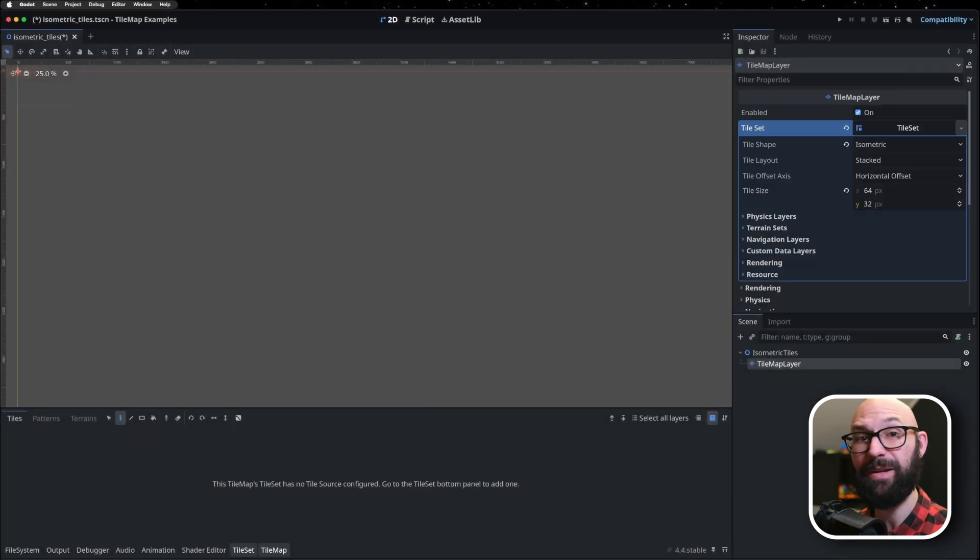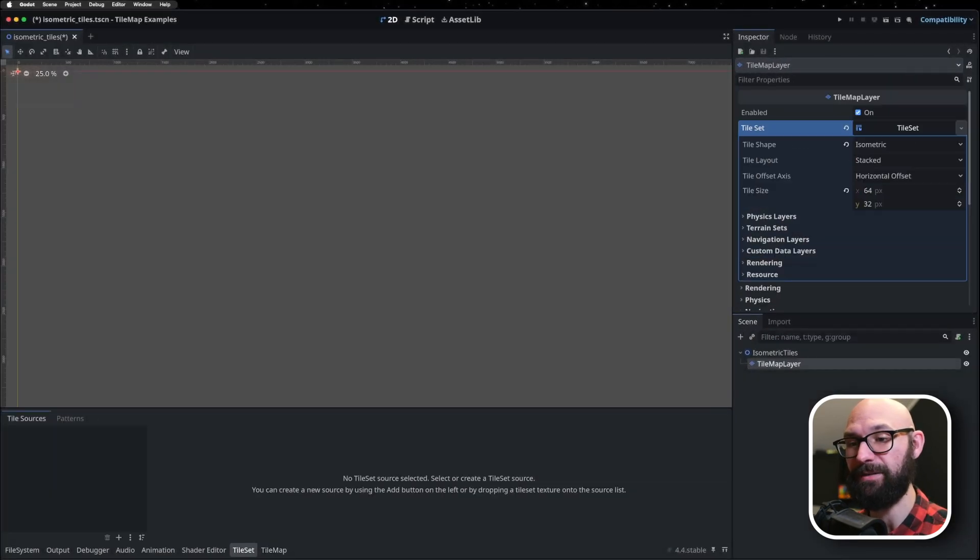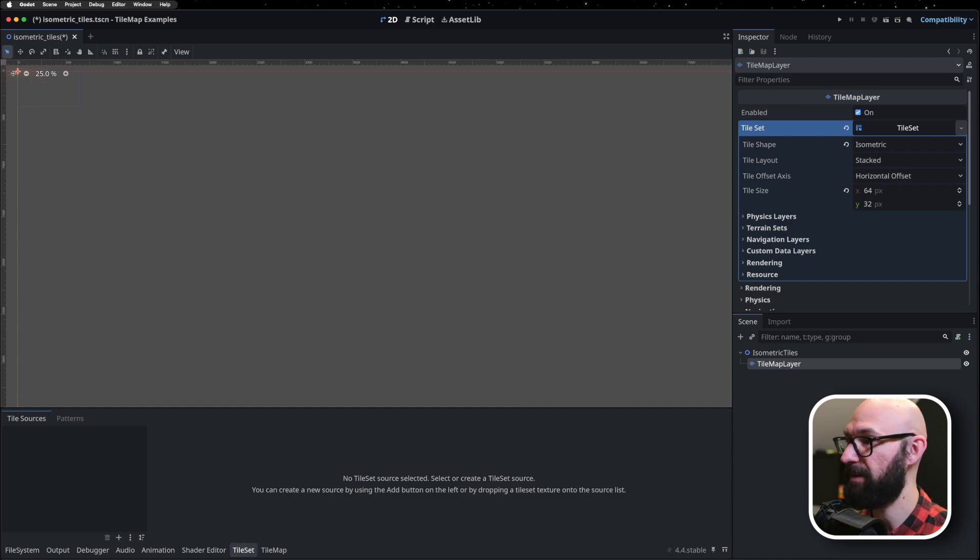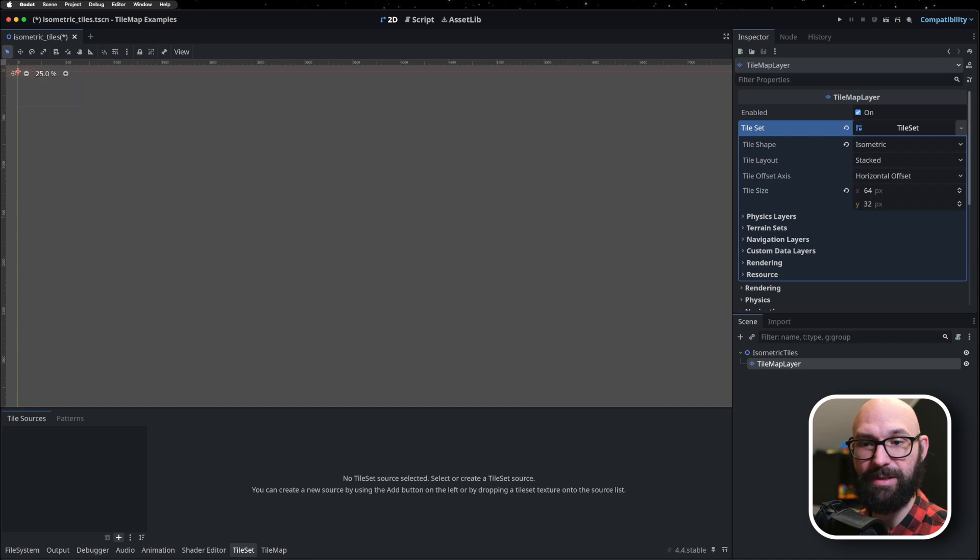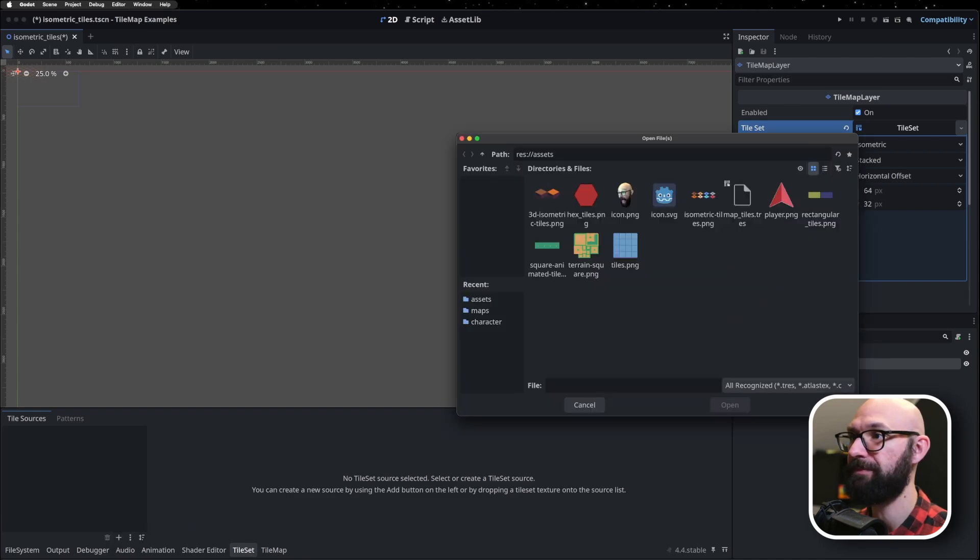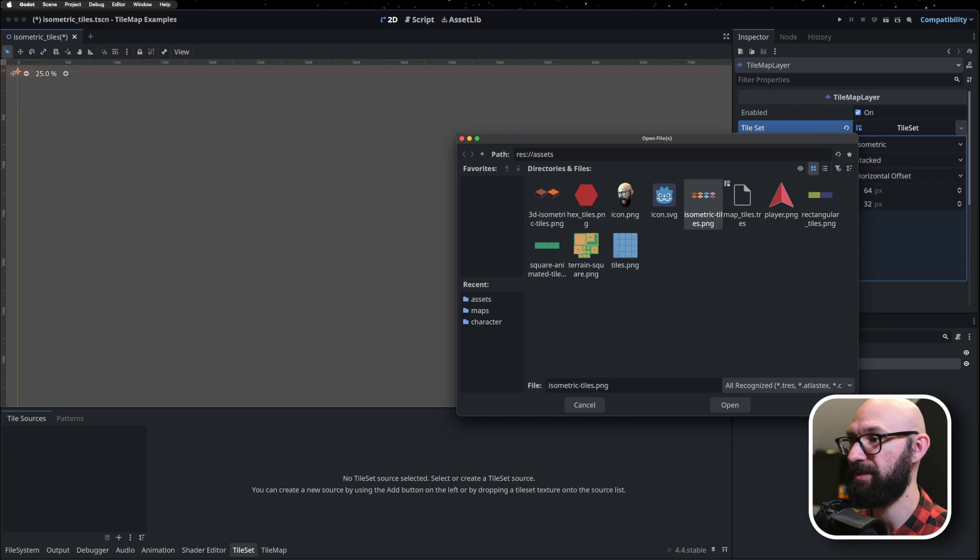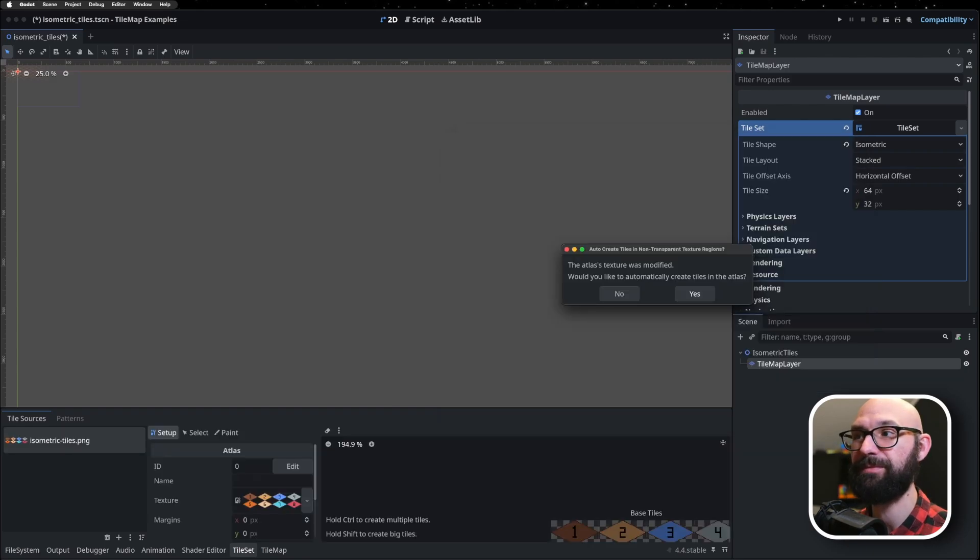Next, we can bring in our tile set. So, we're going to hop over into our tile set tab. If you don't see this, make sure that your tile map layer is selected. Go into our tile sources, hit our plus sign, add an atlas, and we're going to bring in our isometric tiles.png.